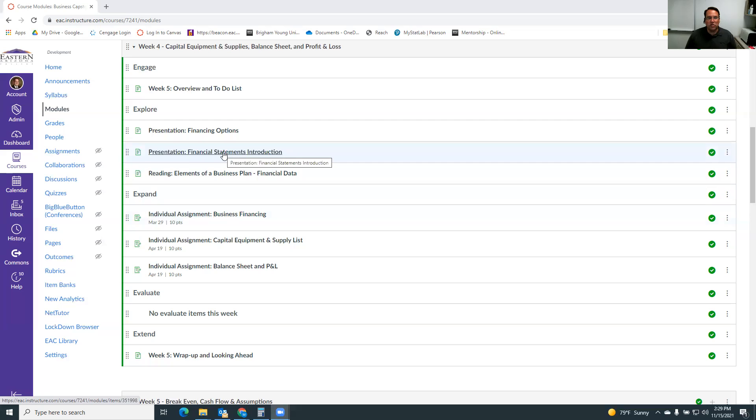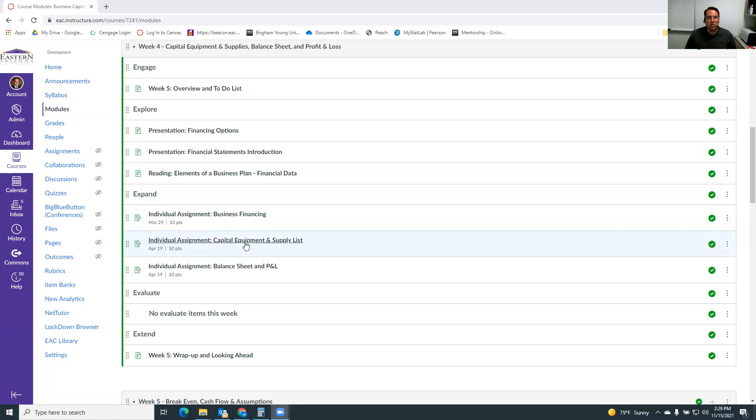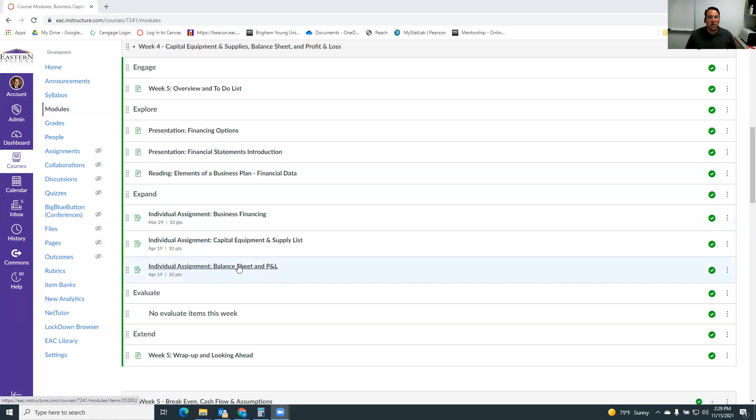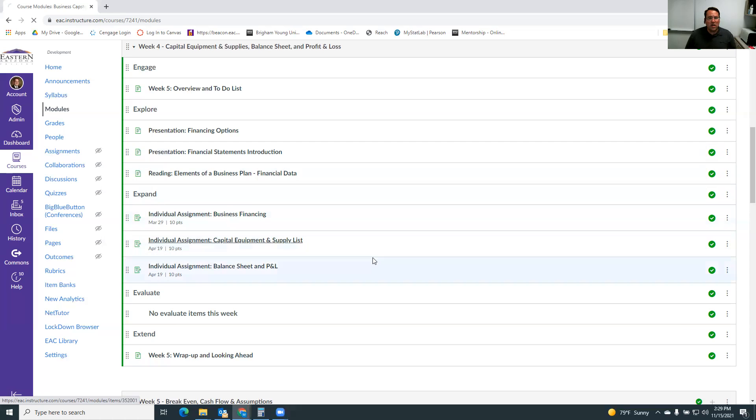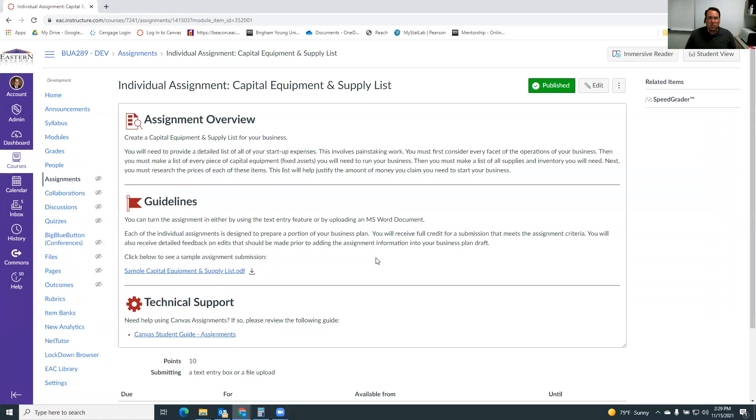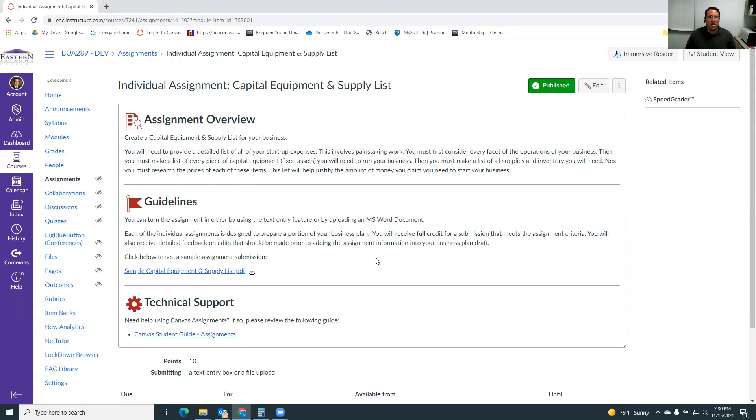Then we'll get into our financial statements, which is what this video is about. And you'll build what's called a capital equipment and supply list, and then you'll get into the balance sheet and the profit and loss. With a capital equipment and supply list, a lot of people really underdo this in real life. And so they end up having all of these surprise expenses once they get started in business, and it really hurts their chances of survival.